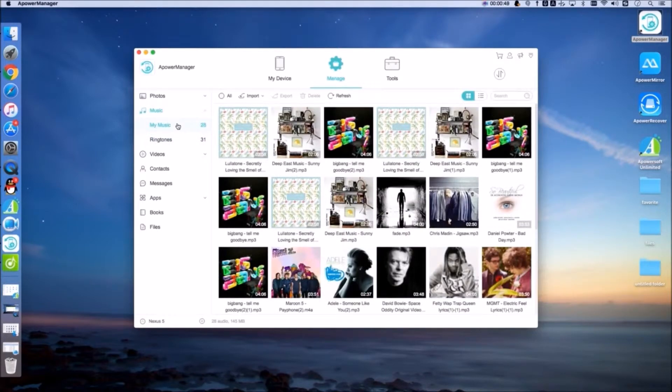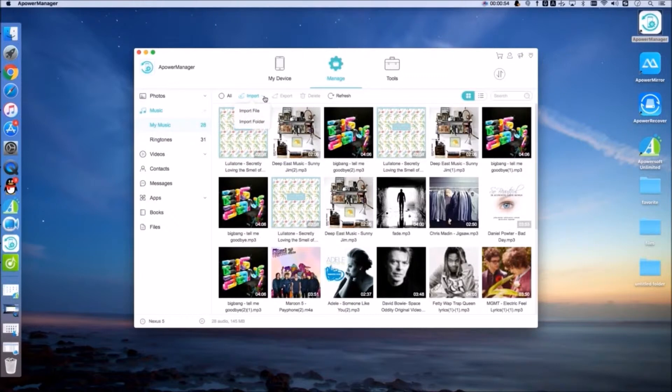From here, click on the Import button and then choose the file that you want to transfer.